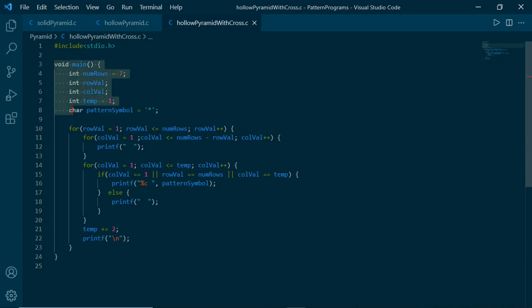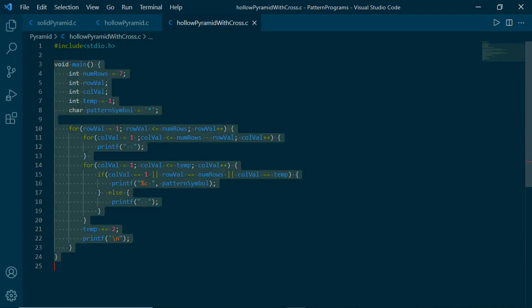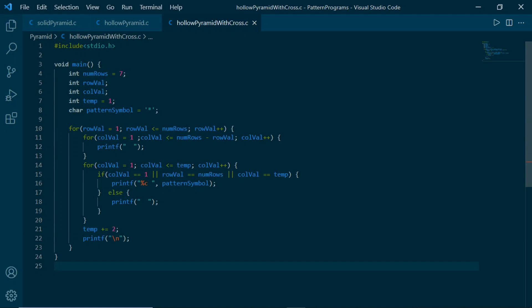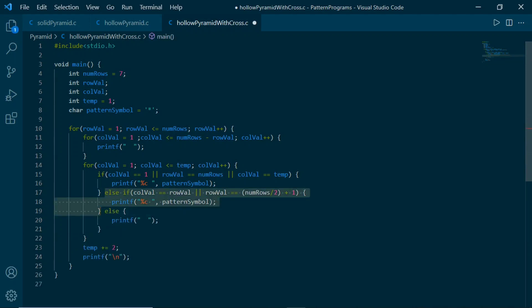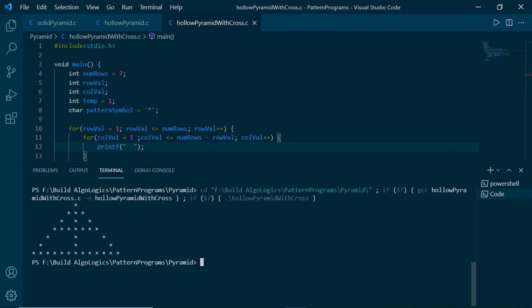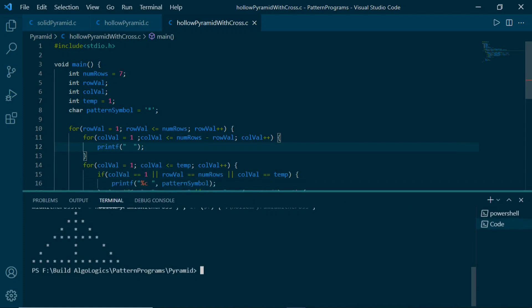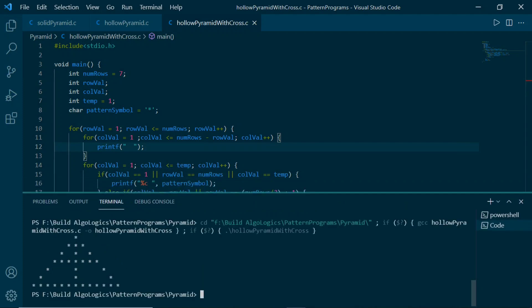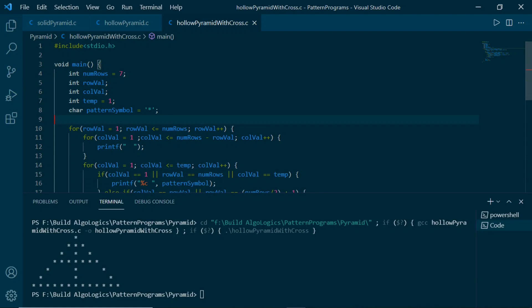Here is the code we wrote for the hollow pyramid. Now we add these two more conditions to make it a hollow pyramid with cross. I'll use one extra else-if block to make it more readable. Now let's run it and see the output — and yes, this is the hollow pyramid with cross pattern. Congratulations, we successfully wrote our code to print all these patterns. Thanks for the patience.